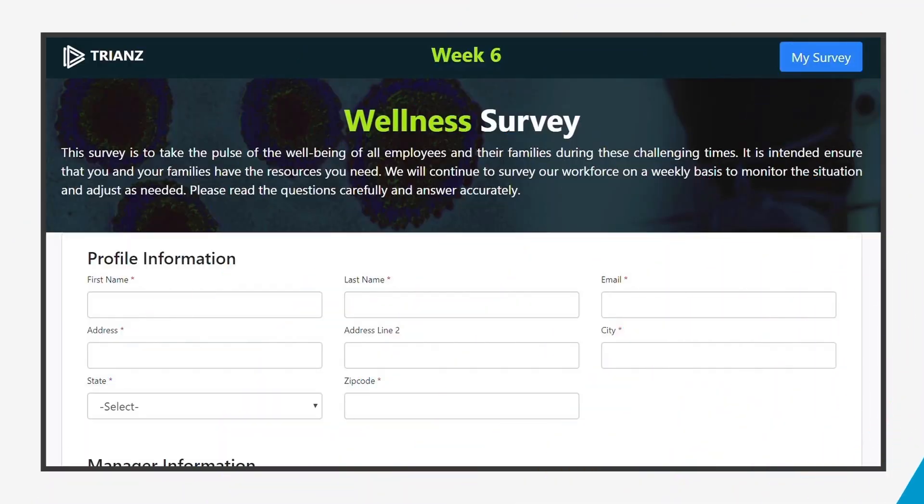The process starts by emailing a link of the survey to all employees. When the employees click the link, they will see this survey screen.